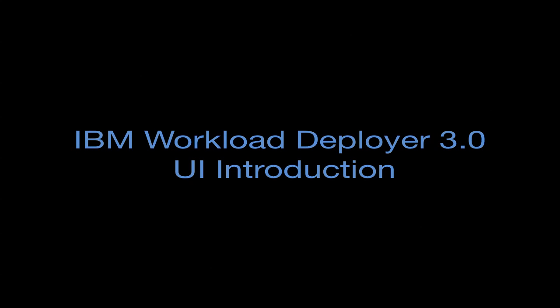Hi everyone, this is Jason McGee. In celebration of IBM Workload Deployer shipping this week, I thought it would be good to put together a series of demo movies to show you the capabilities of Workload Deployer, walk you through how to use the product, and show you some of the cool things you can do with Workload Deployer.